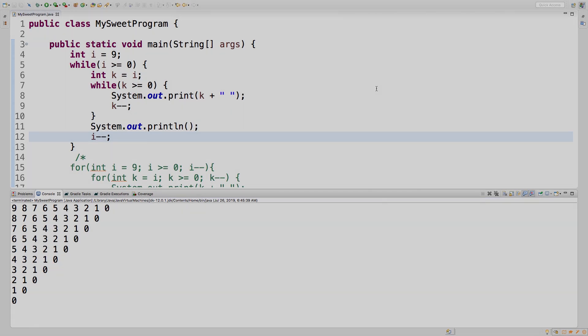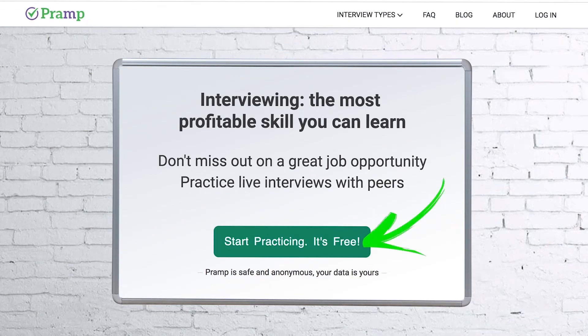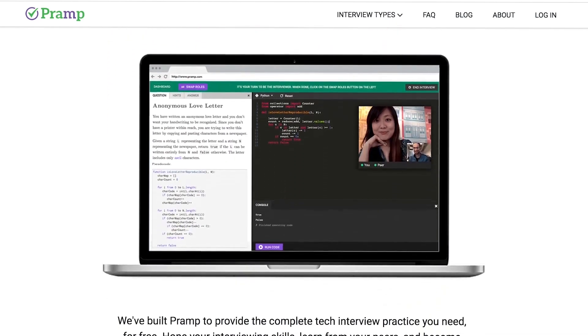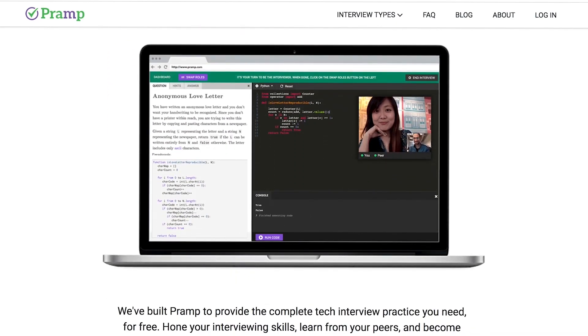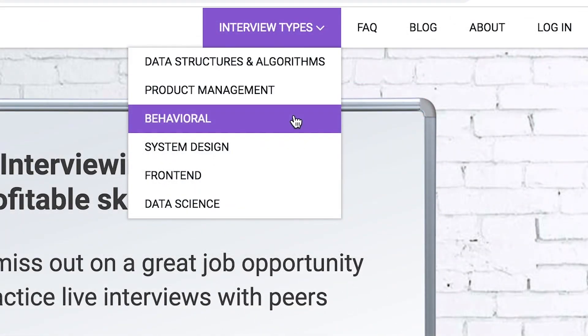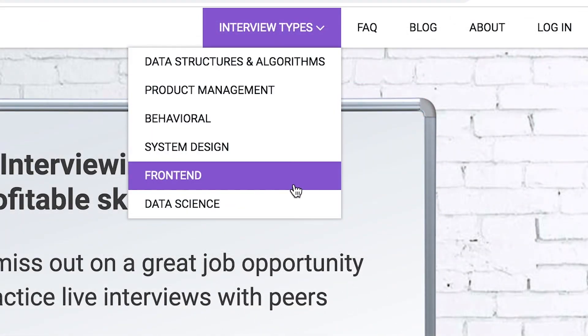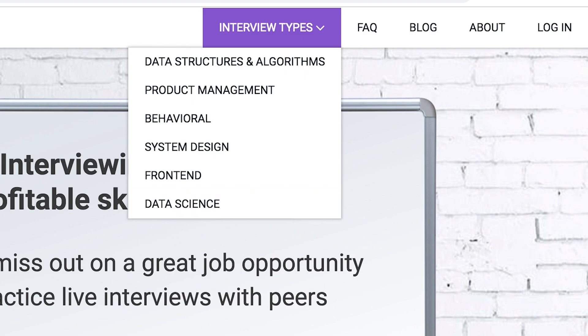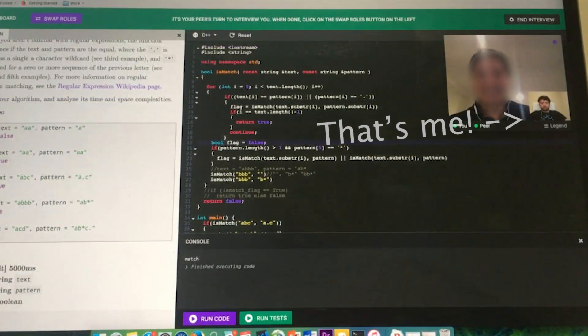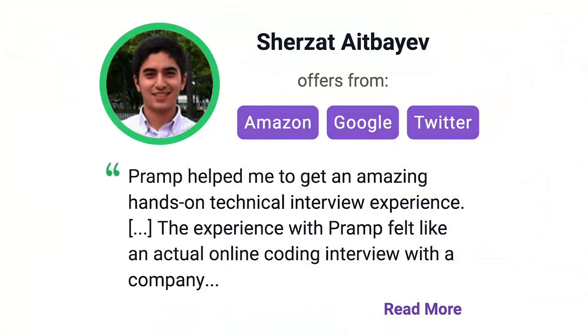Pramp is a free mock interview platform where you can develop your technical interviewing skills, practice coding with live execution of all major programming languages to solve real interview questions. Interview types include data structures and algorithms, product management, behavioral interviews, system design, front-end and data science. I've personally used this service to successfully crash course for a software engineering interview. Lots of people are having success getting positions at companies like Amazon, Google, Twitter and more. Check it out, I'll leave a link for you guys in the description.